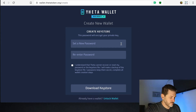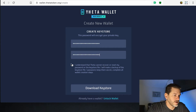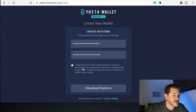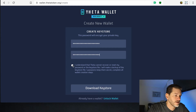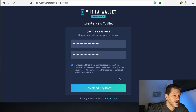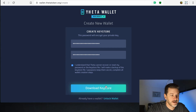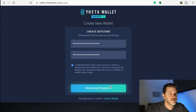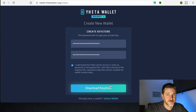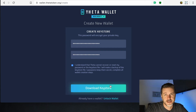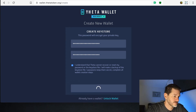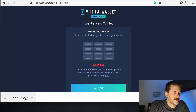Go ahead and put in the password you've created. There's a very important checkbox: 'I understand that Theta cannot recover or reset the password or key store file. I will make a backup of the key store file and password, keep them secret, and complete all wallet creation steps.' Then click Download Key Store File — this is where it actually downloads the file to your computer. I suggest saving it to one or two USB drives and storing them somewhere securely, in a safe or somewhere protected. These are literally the keys to the kingdom. If somebody has either of those, they have access to your account. Go ahead and click Download Key Store.